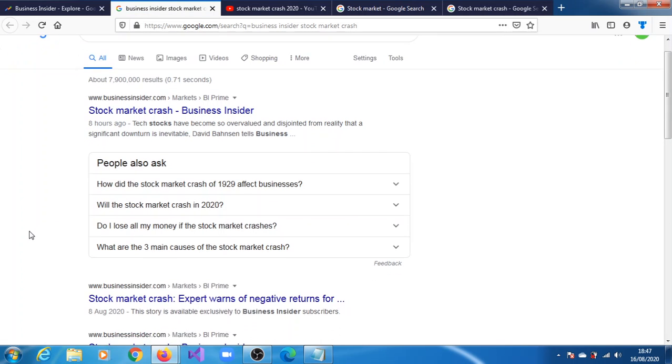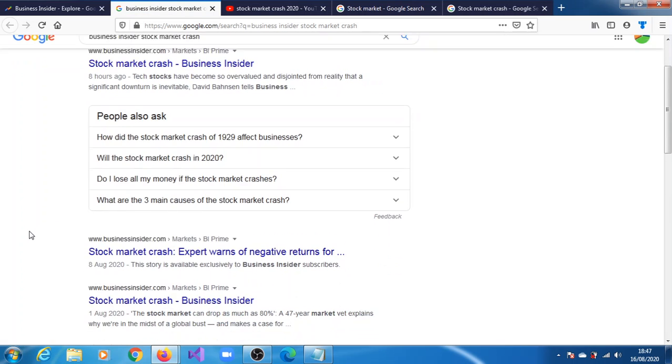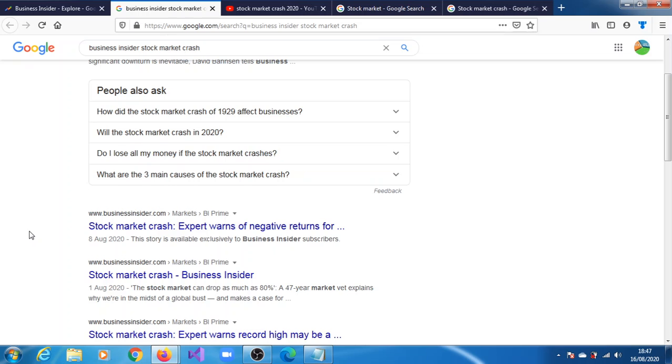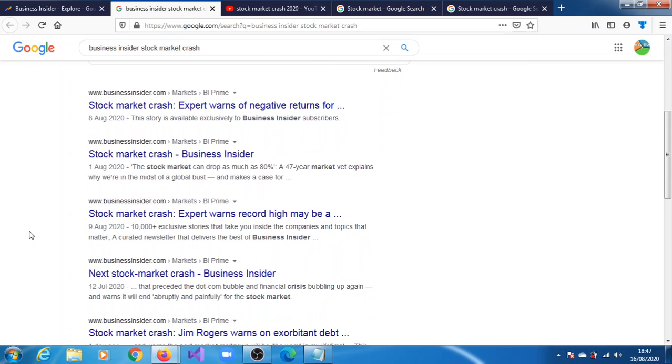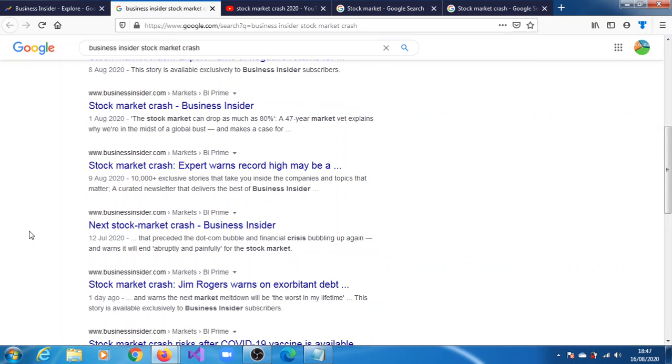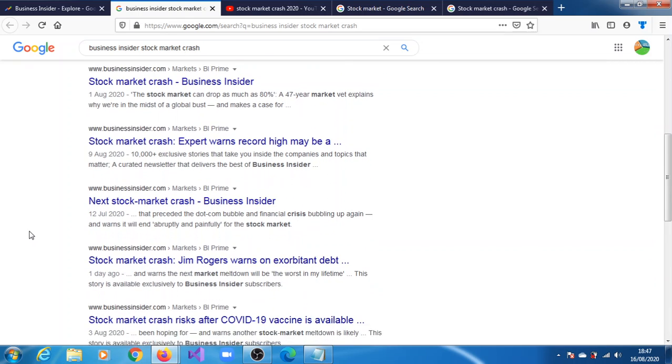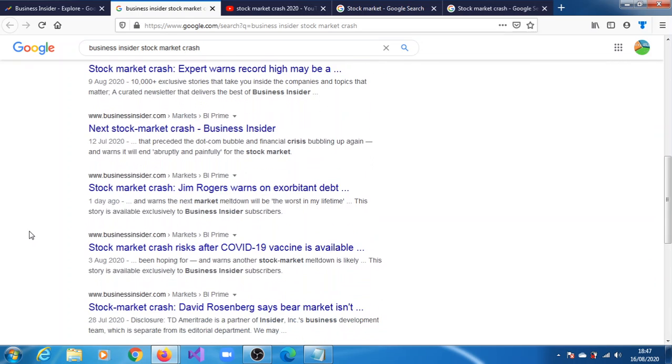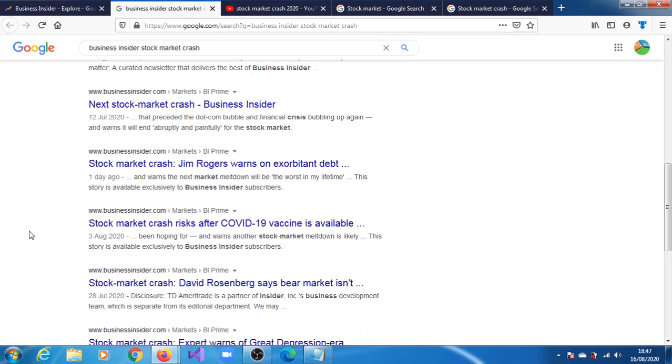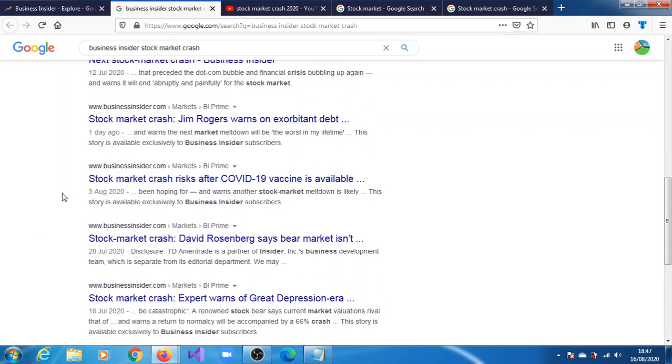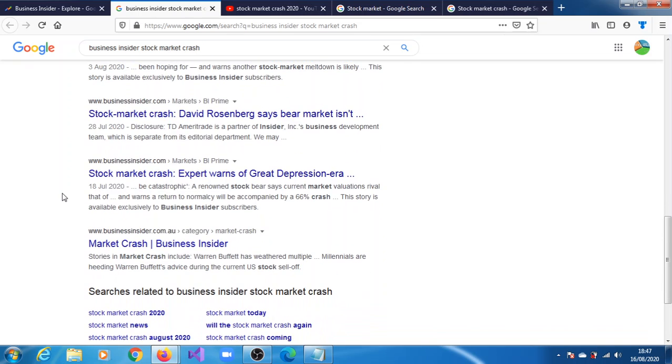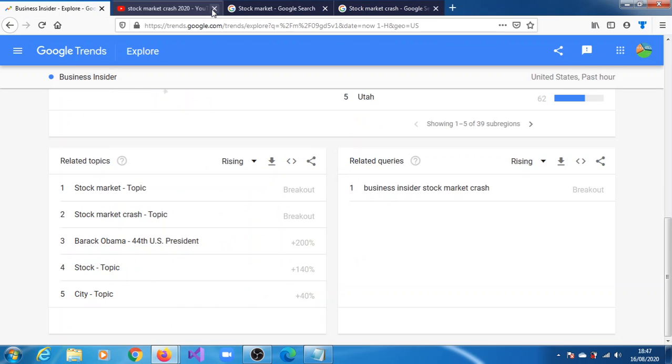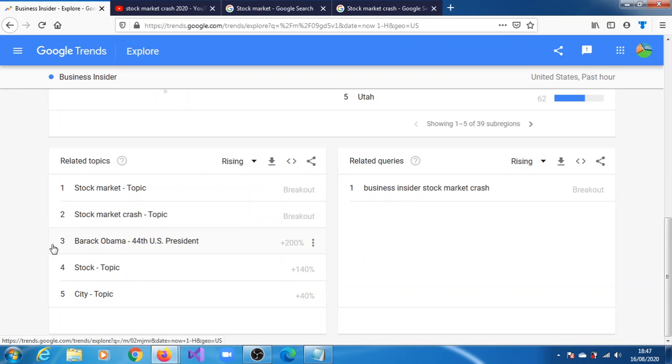They're not exactly very recent. One says yesterday, one day ago, and that's for Business Insider itself. We're just going to ignore that, but we'll just look at this one, stock market as a topic and then stock market crash.